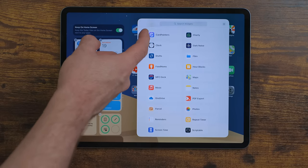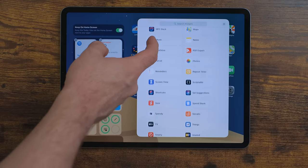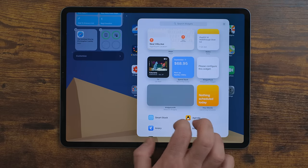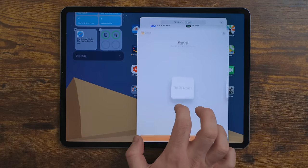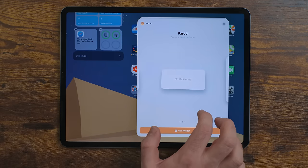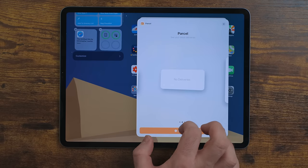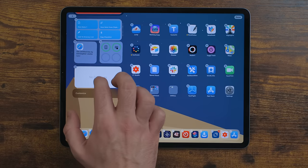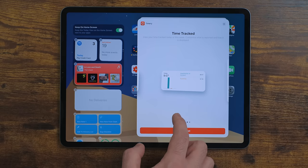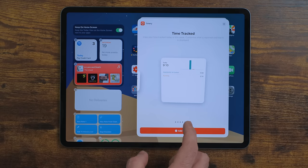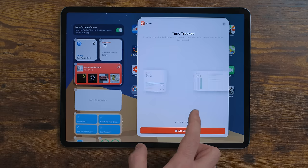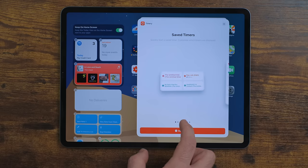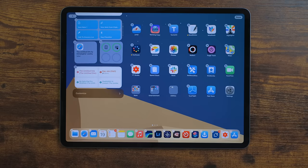Third-party apps can also update to support the new widget format, which you'll find in the library as well. To add a widget, find the app you want — there will be multiple size options: a 1x1, a 2x1, and a 2x2. Some apps, and a lot of third-party apps, have multiple different styles of widgets. For example, Timery has widgets that show your current time tracking, how much time you tracked over the day, and time trackers you can launch to start tracking.